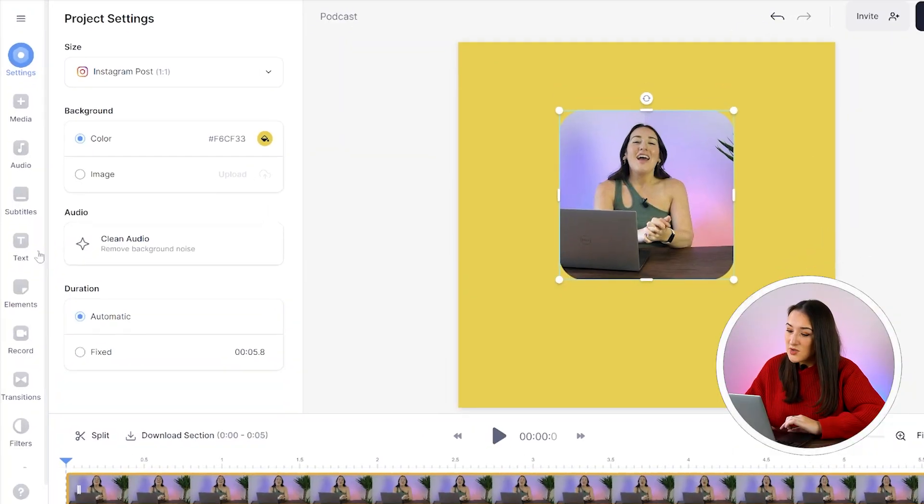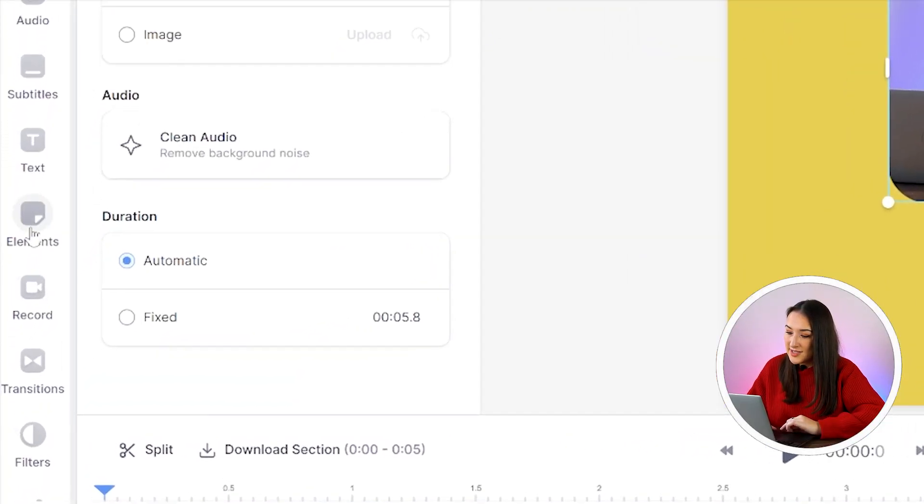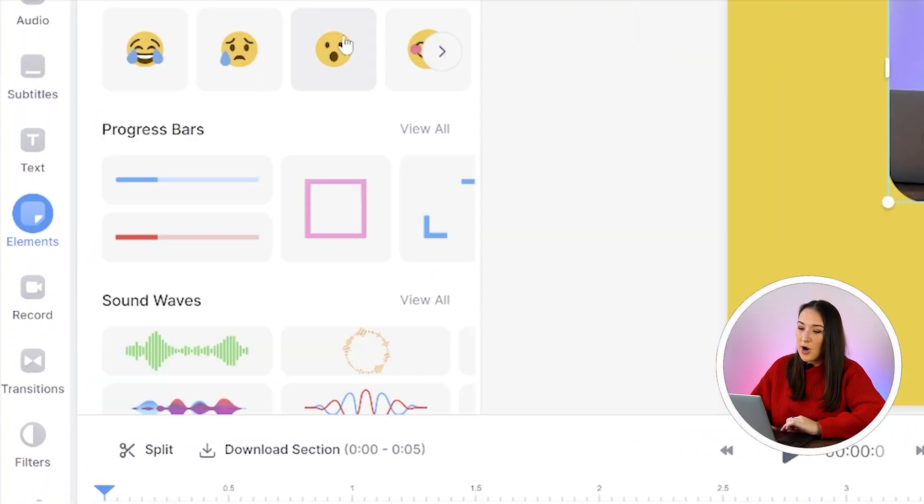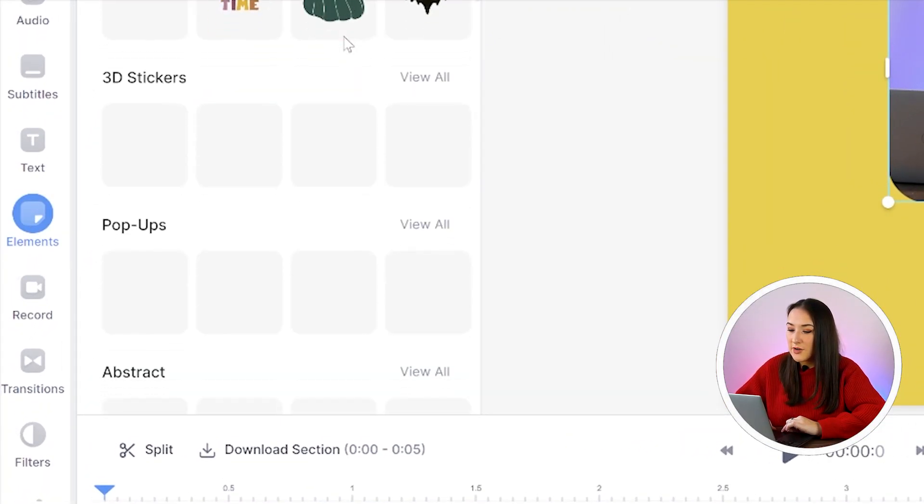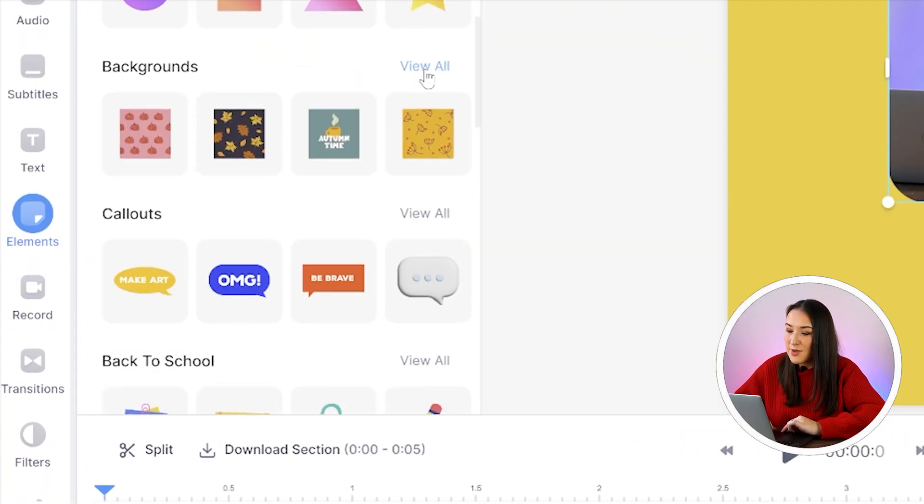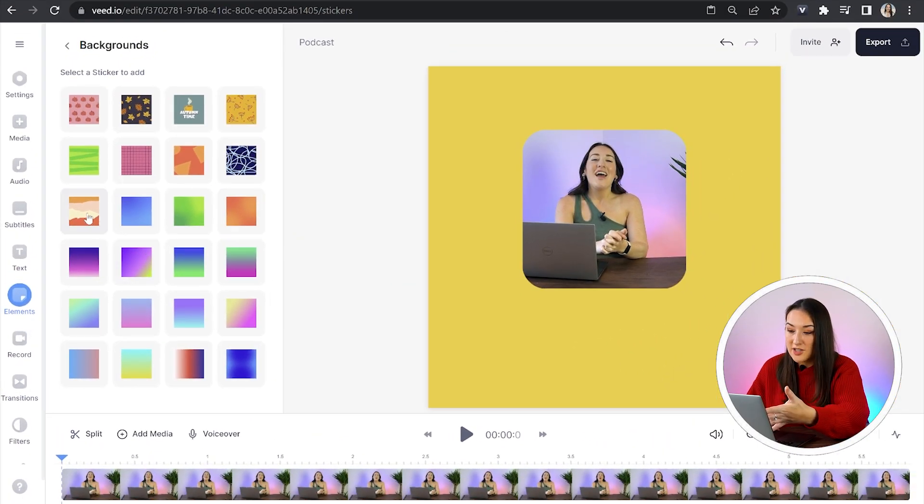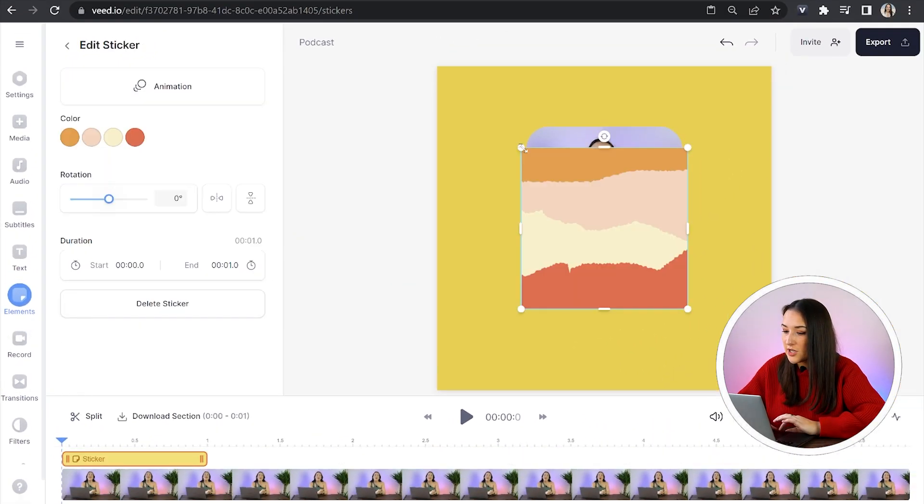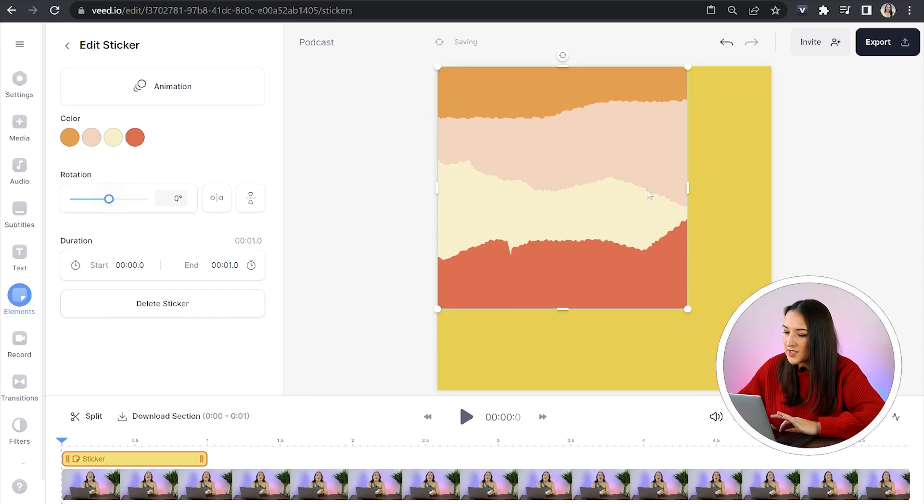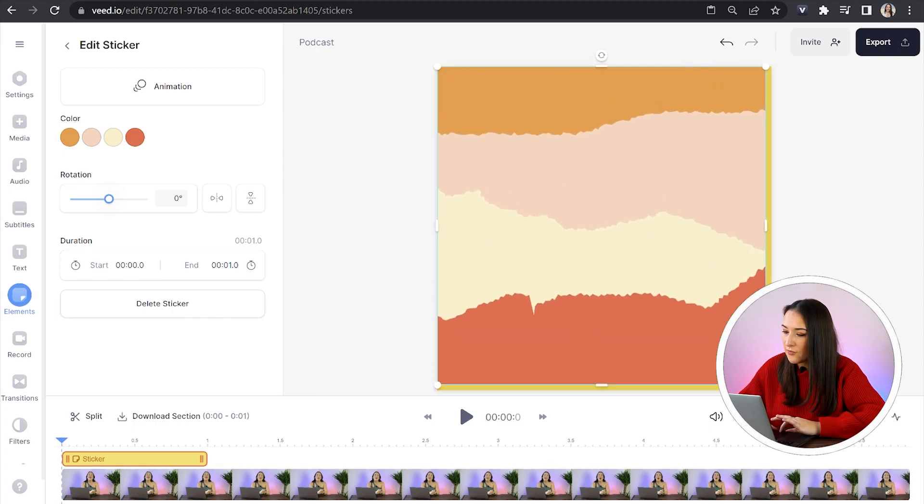Now the other way we can change our background is to add an element. So then head over to elements in the left toolbar, scroll down until you see it says backgrounds and click view all and then you can choose anyone you see here. Just select your favorite and drag the corners out to fill that frame.